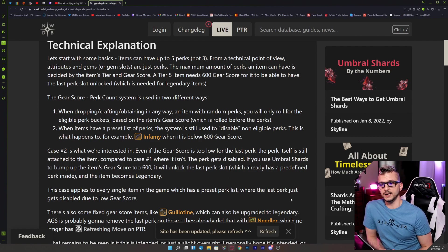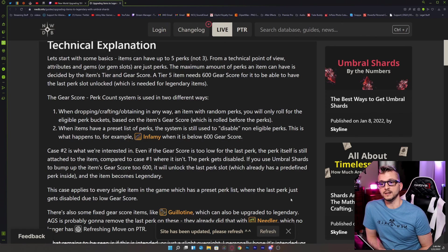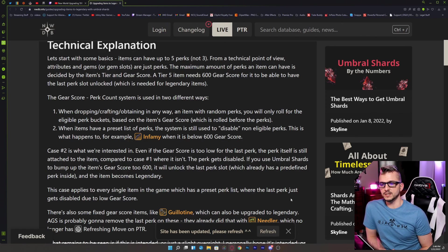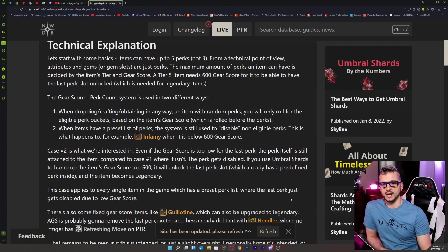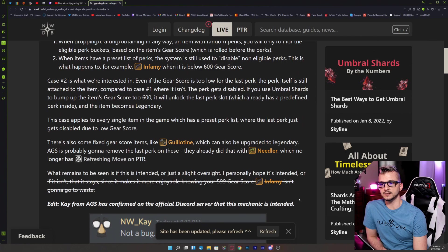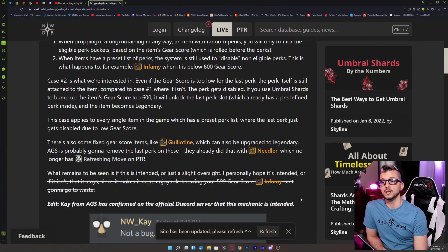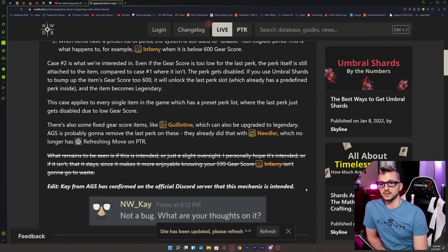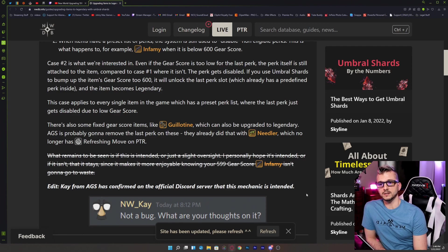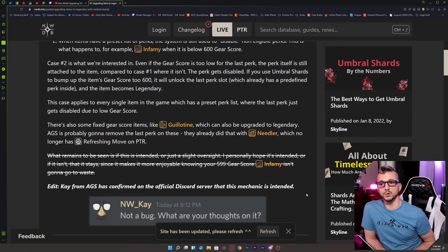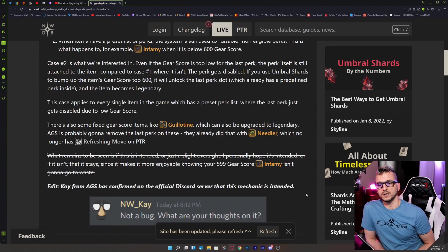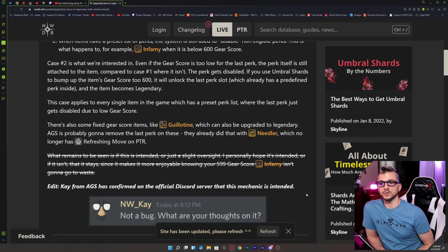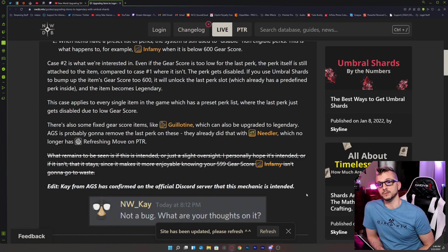This case applies to every single item in the game which has a preset perk list where the last perk just gets disabled due to low gear score. There's also some fixed gear score items like Guillotine which can also be upgraded to legendary. AGS is probably going to remove the last perk on these. They already did that with the Needler, which no longer has Refreshing Move on the PTR.